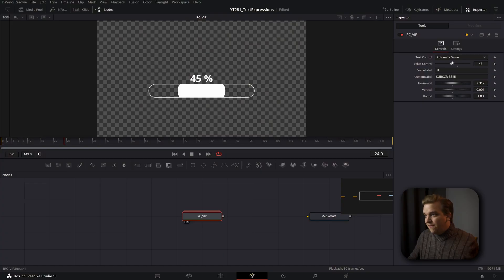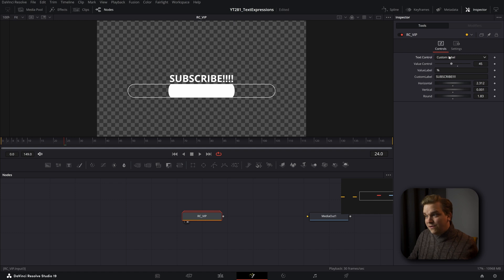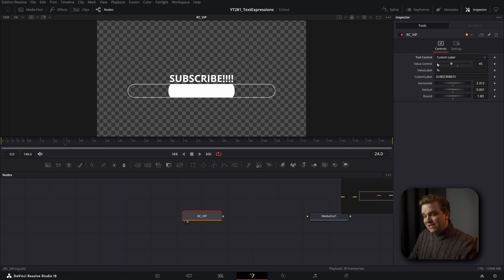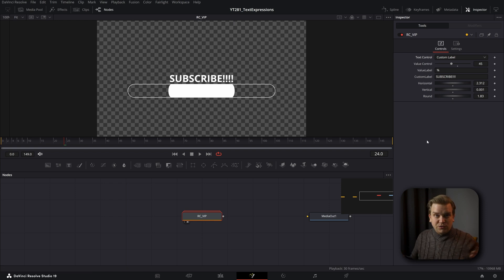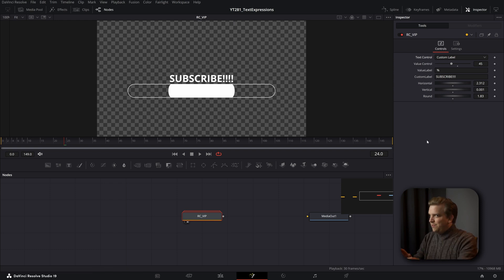How many nodes do you think it took inside the fusion page for me to build this entire title? We have, you know, a few different layers of text. We have this slider control. We have this bar down here. I could have added more controls like alternate colors and stuff, but we're trying to keep this simple as is for this effect.